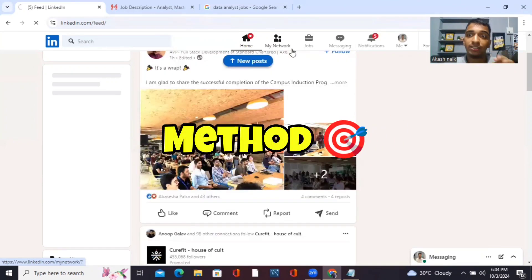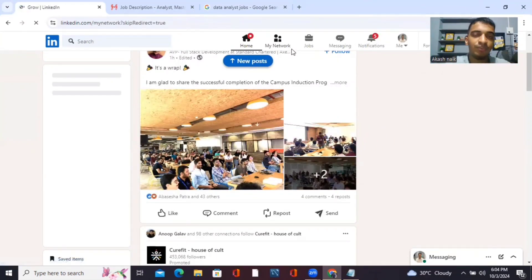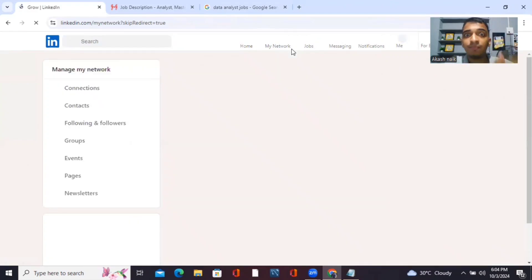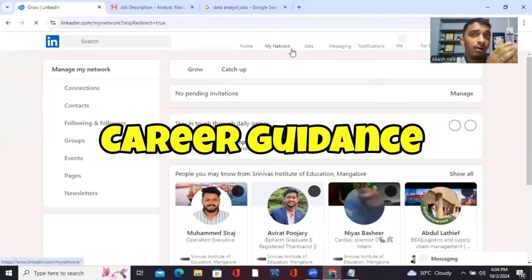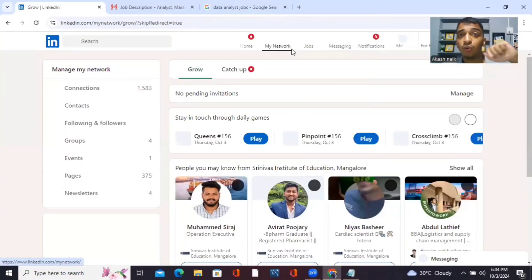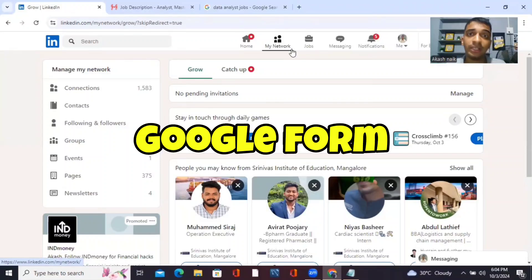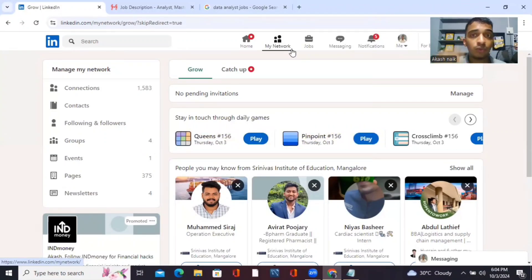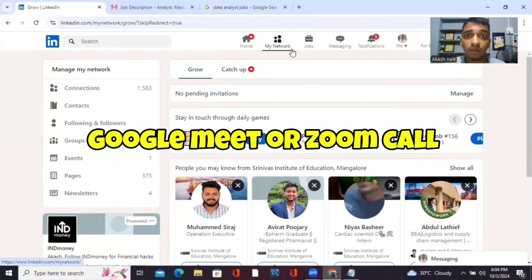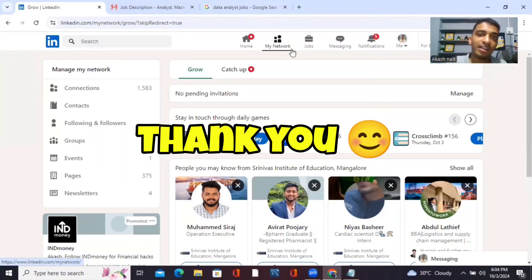From next time, use this method. I've discussed it for both experienced and fresher candidates. Thank you so much for watching. If you need any career guidance — help with making a resume, anything — please reach out. Go to the description box, fill out the Google Form, and I'll schedule a Google Meet or Zoom call so we can discuss exactly what problem you are facing. Thank you, bye!